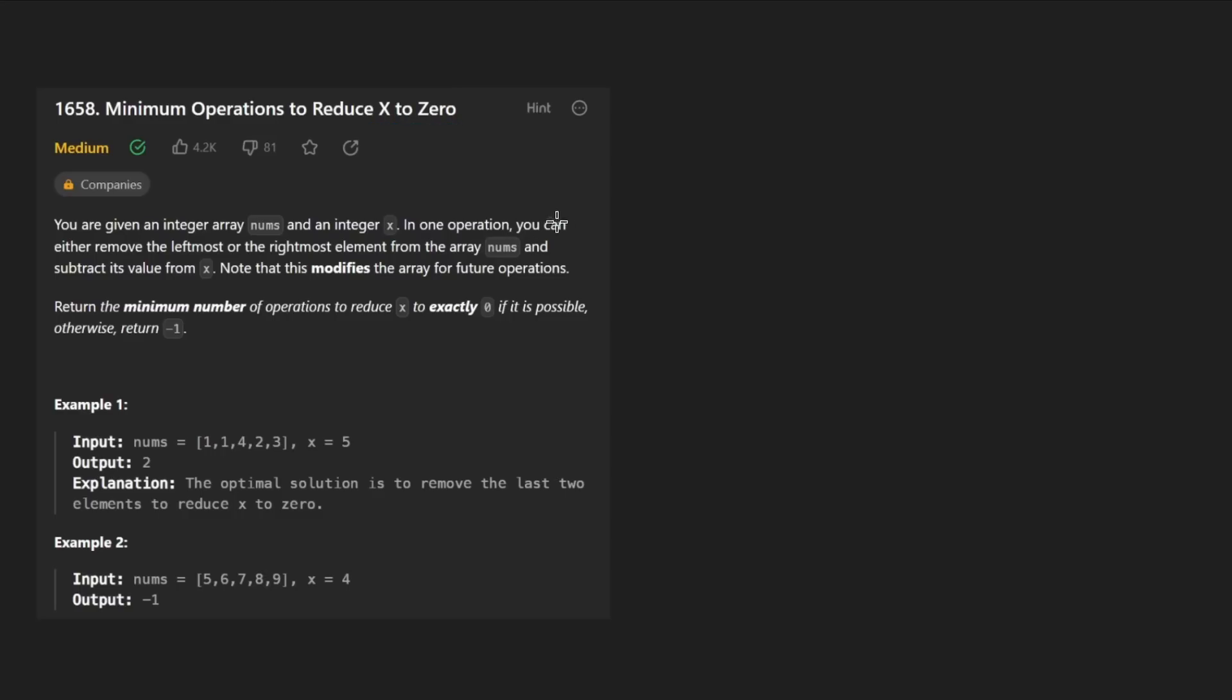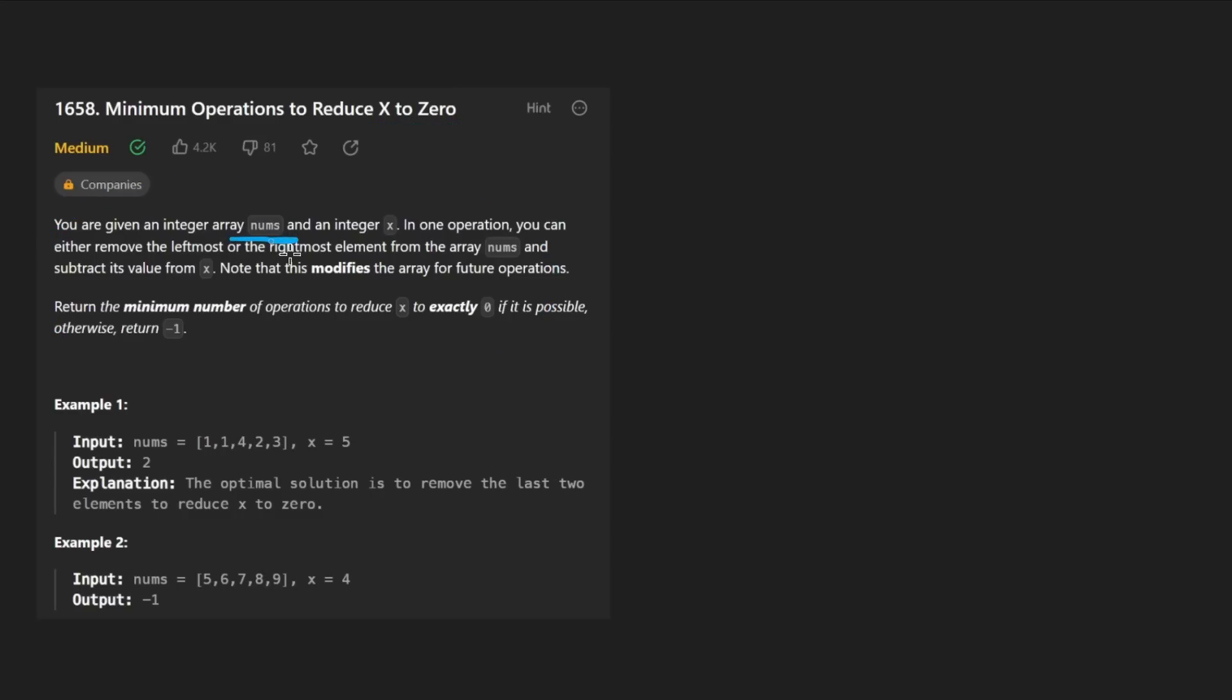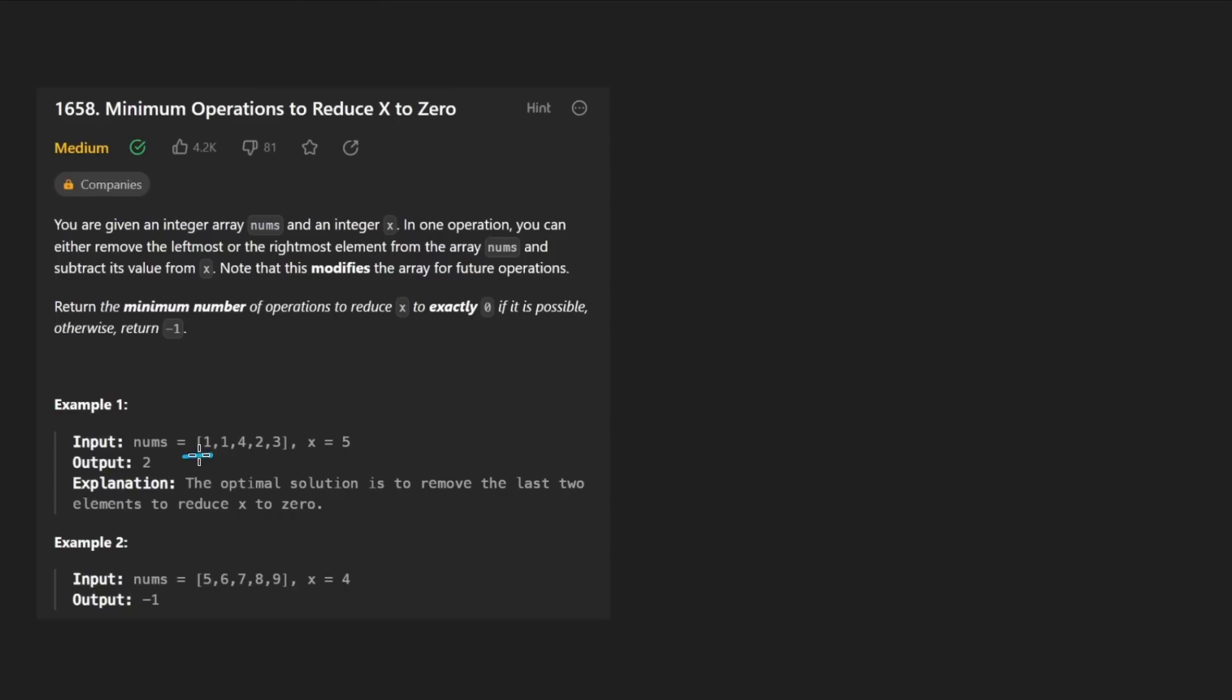We're given an array of integers and an integer x. We can perform operations: either remove the leftmost integer or the rightmost integer, and we can repeatedly make this operation. Every time we remove one of these integers, we subtract that value from x.